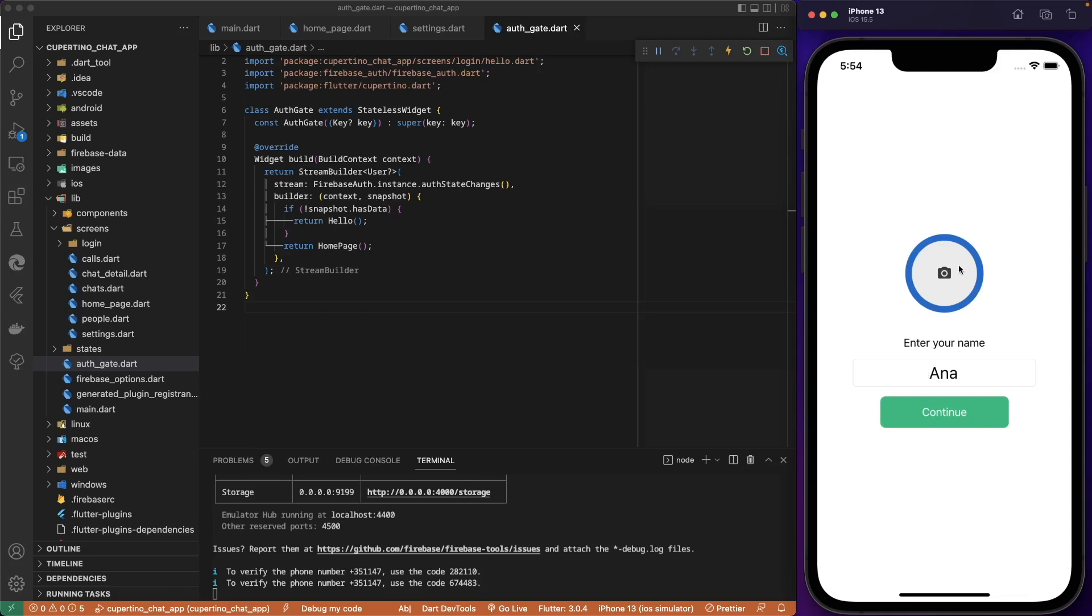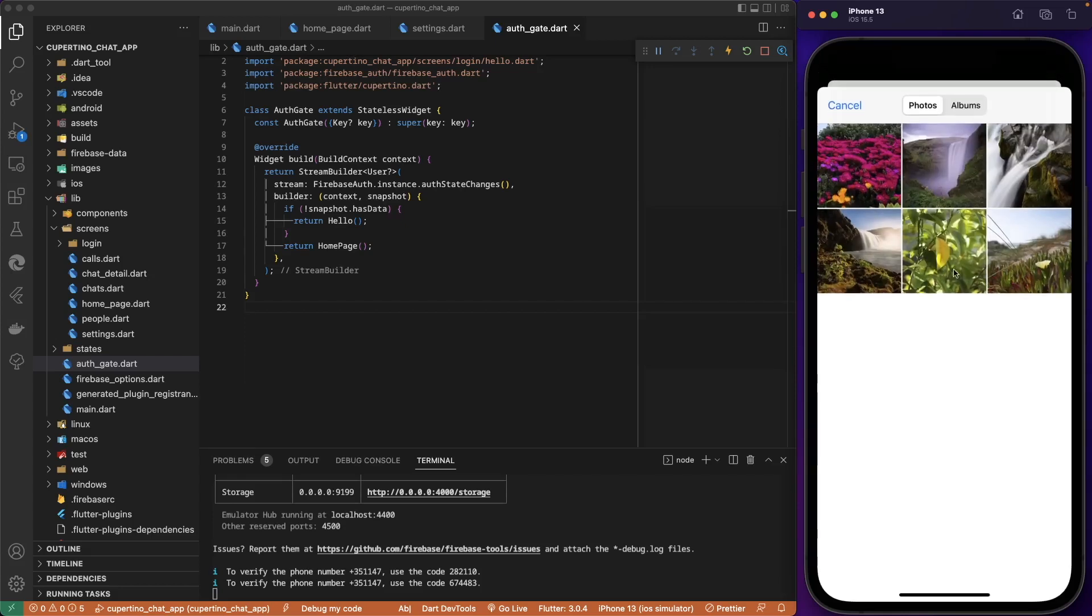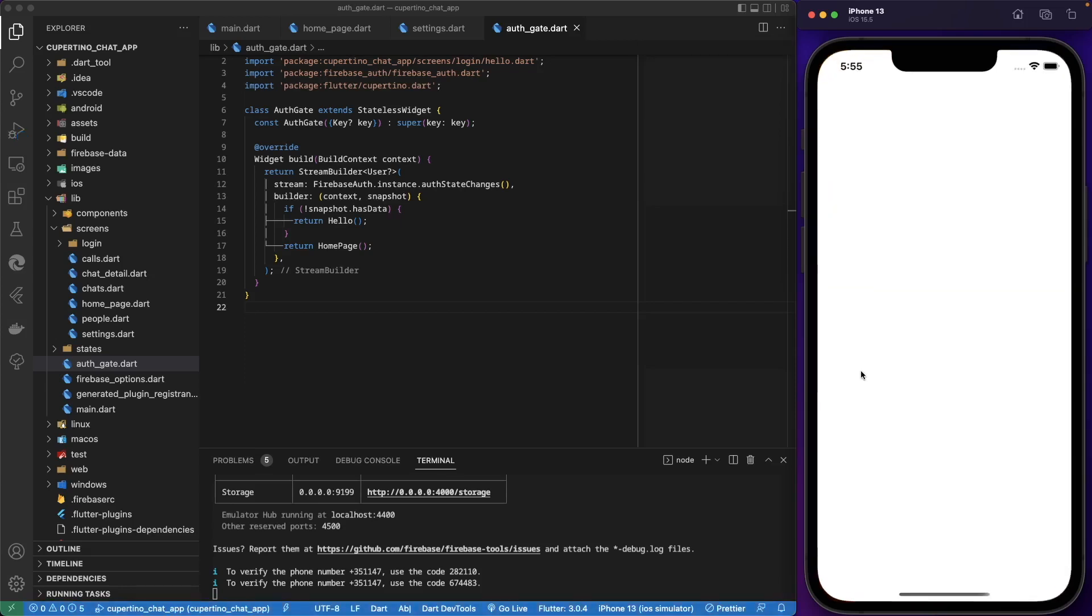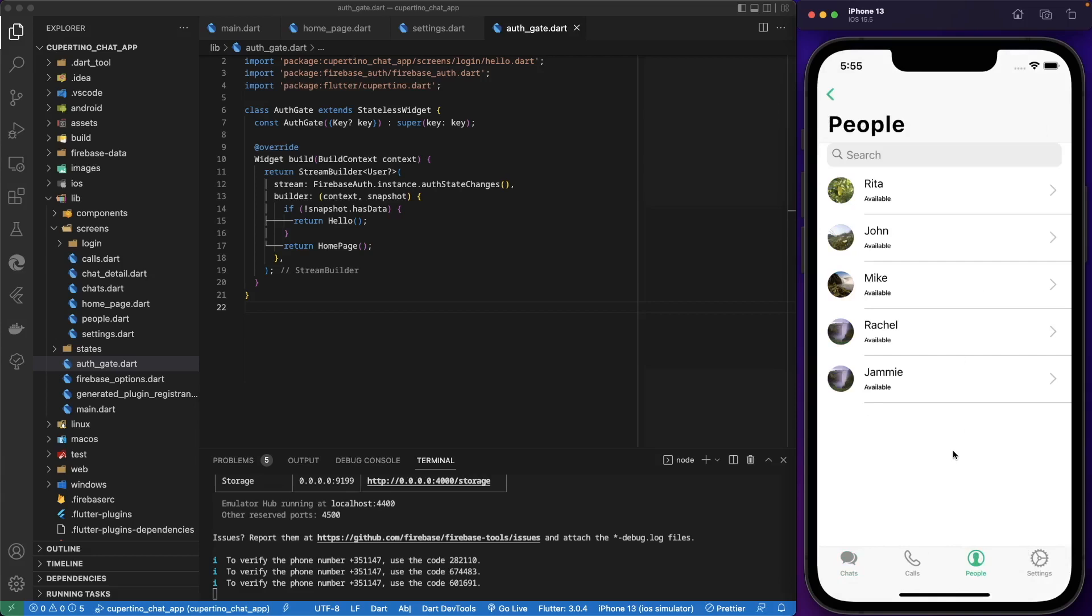We pick a picture for Anna. Then we go to settings. We are logged in with Anna. Let's close the application. Let's open again. So we are logged in with Anna.